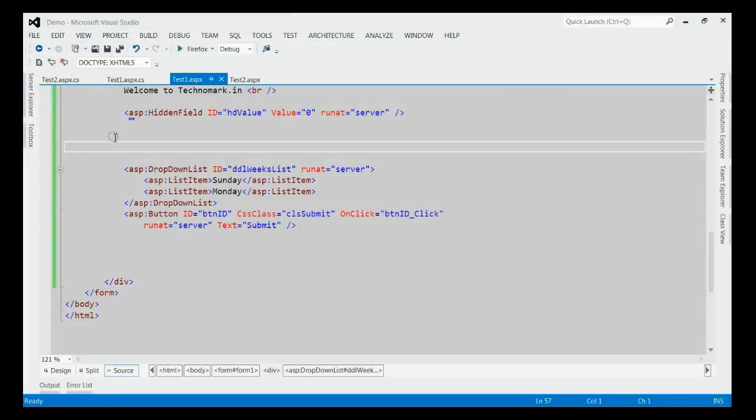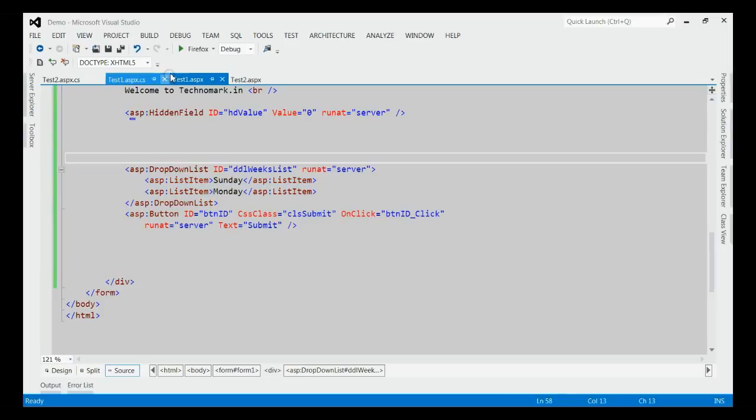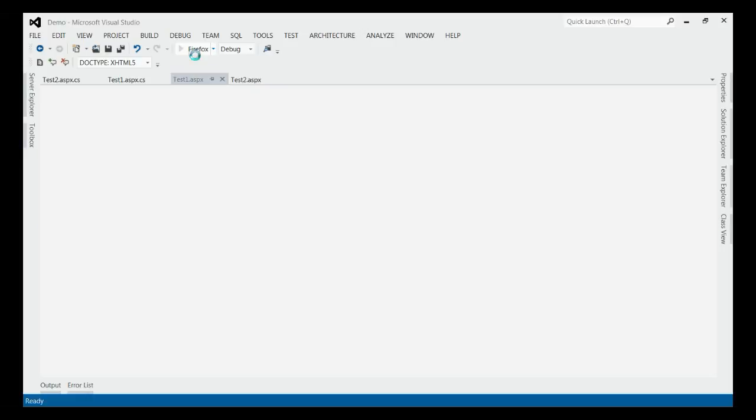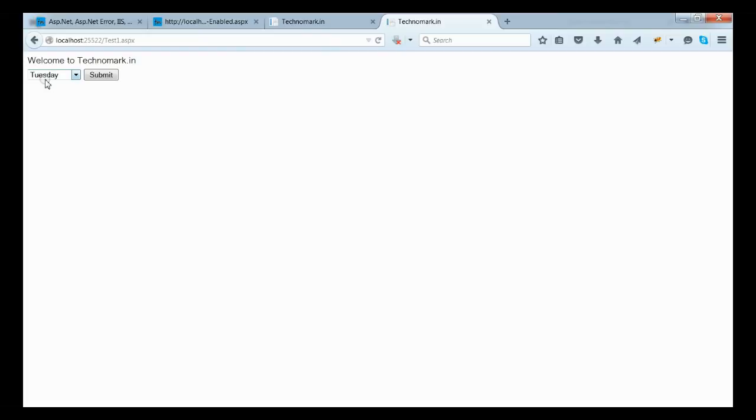Let's consider the third solution that means using the classic ASP.NET server-side loading without having update panel. Let's run this application. When we click the submit button, the drop-down list will be loaded without having any error.